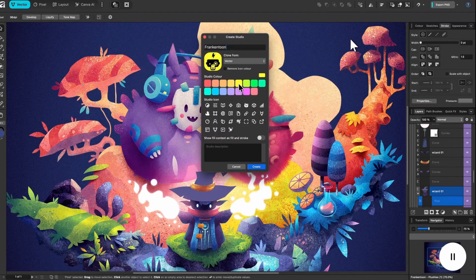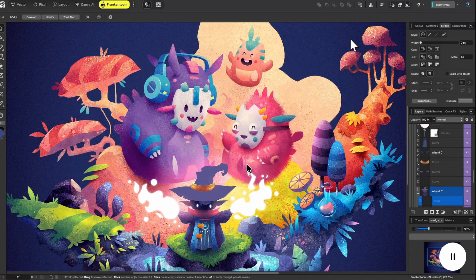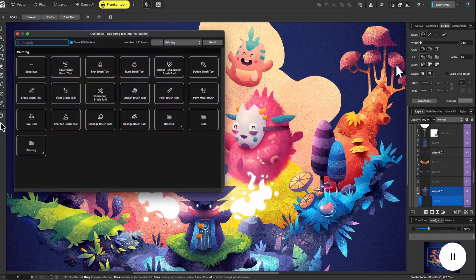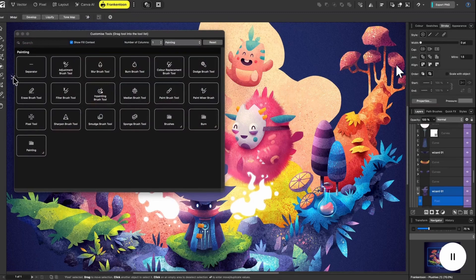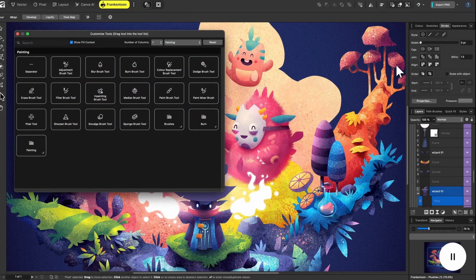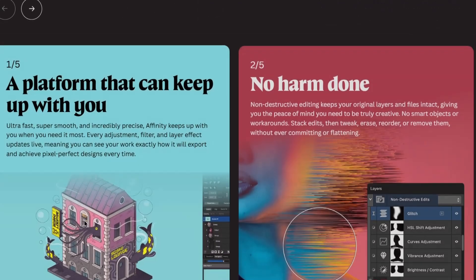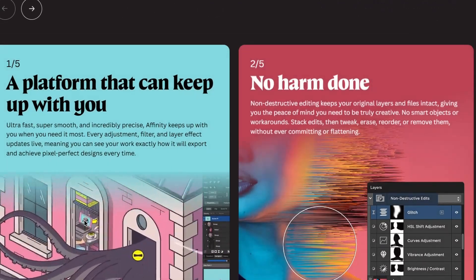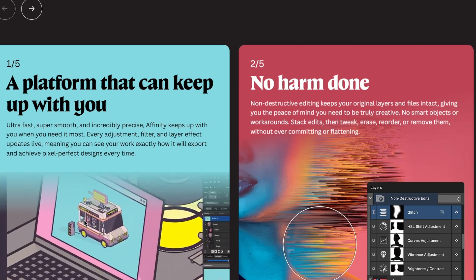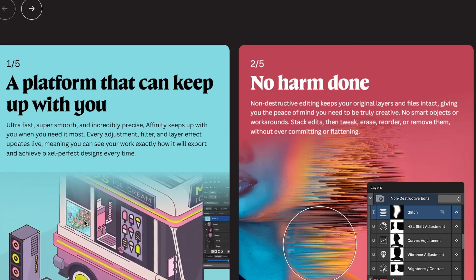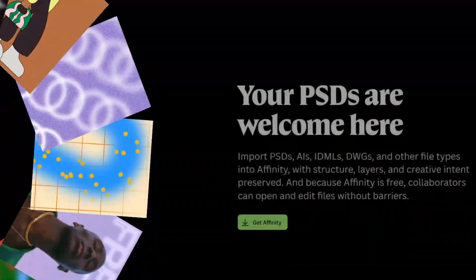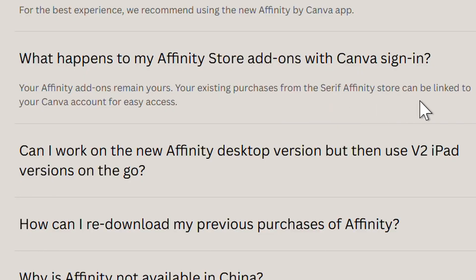If you prefer to use version two, will it get updates? No, version two won't get any more updates, but you can keep using your license. Will you keep all of your add-ons? Yes, all of your add-ons will remain yours and can be linked to your Canva account for easy access.